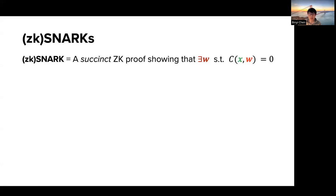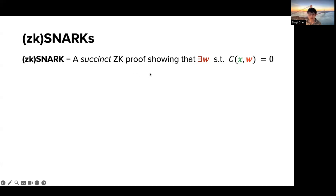I think all the audience should be familiar with zkSNARKs — it is a powerful primitive that allows some weak device to check and verify expensive computations efficiently. More formally, it is a succinct zero-knowledge proof showing that there exists some secret witness together with some public input that is satisfiable by some boolean circuit C.